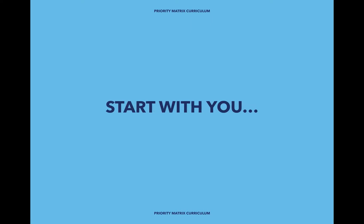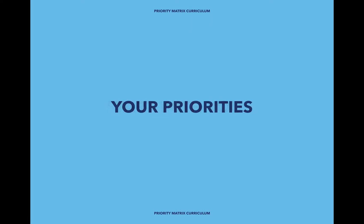My suggestion for you is to start with yourself. Start with your priorities and your goals, specifically the one reason why you decided to start using Priority Matrix.